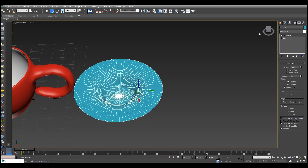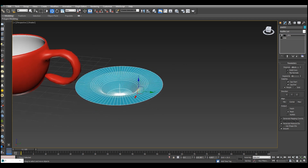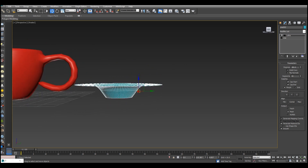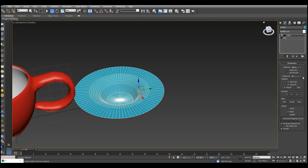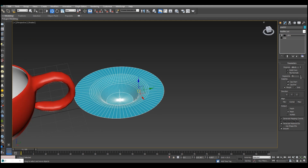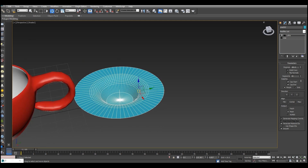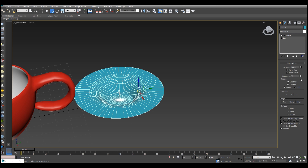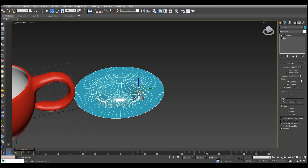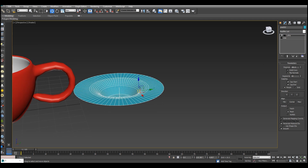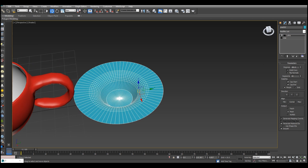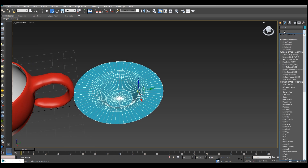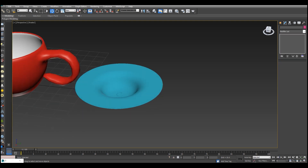As you can see, we have a plate shape. If you want more roundness, you can give it 70 segments — you can add up to 70 segments. Now we will go to the modify list and apply turbo smooth.